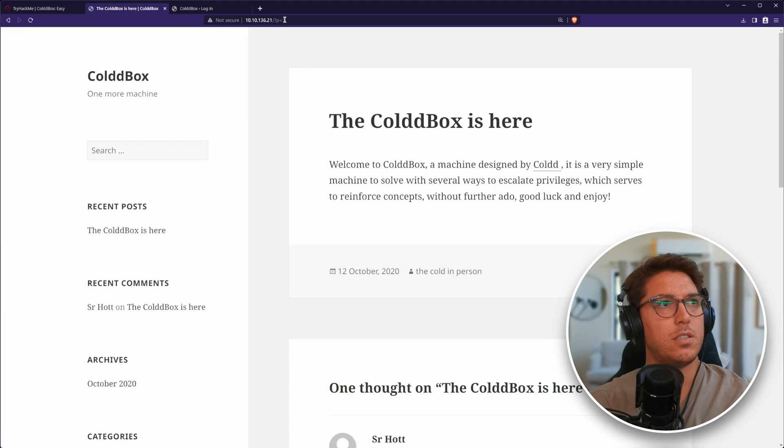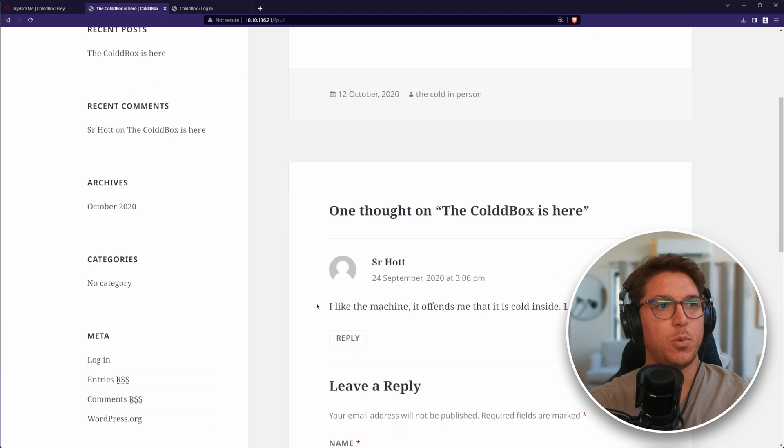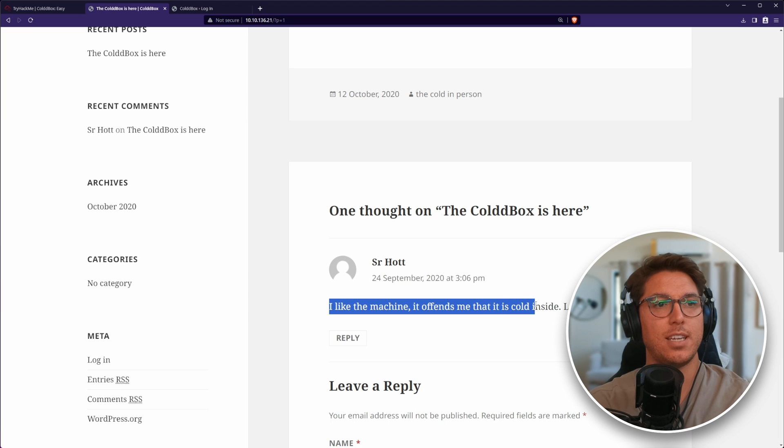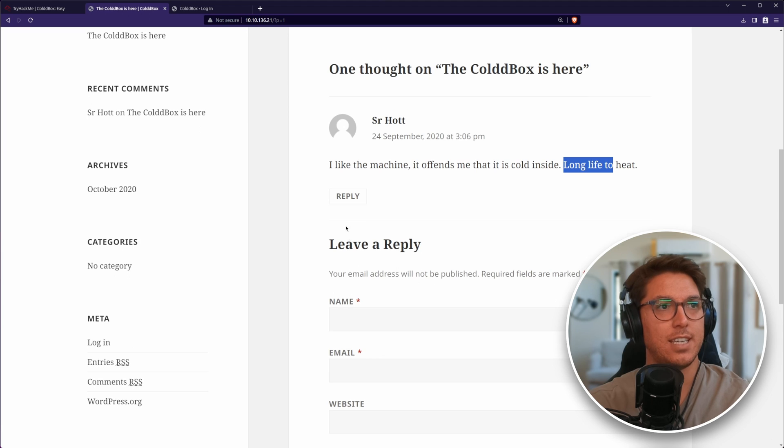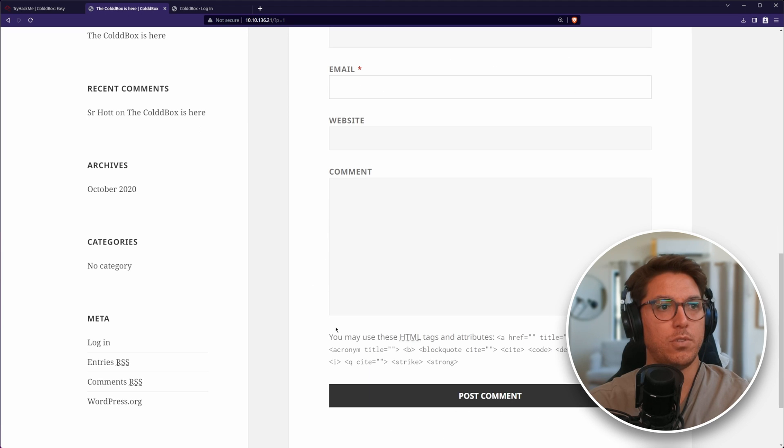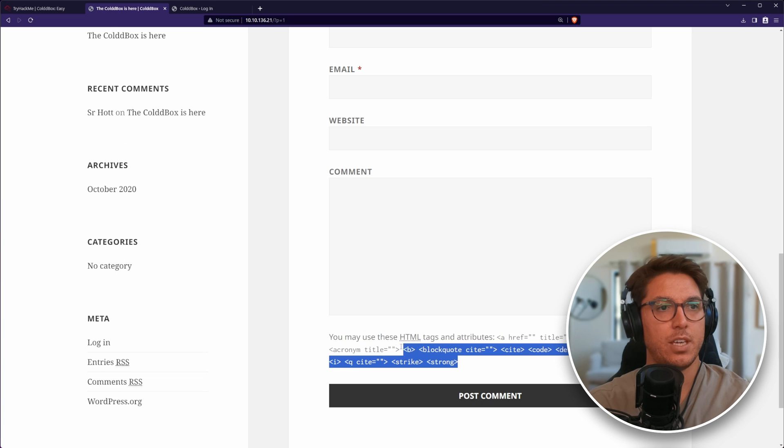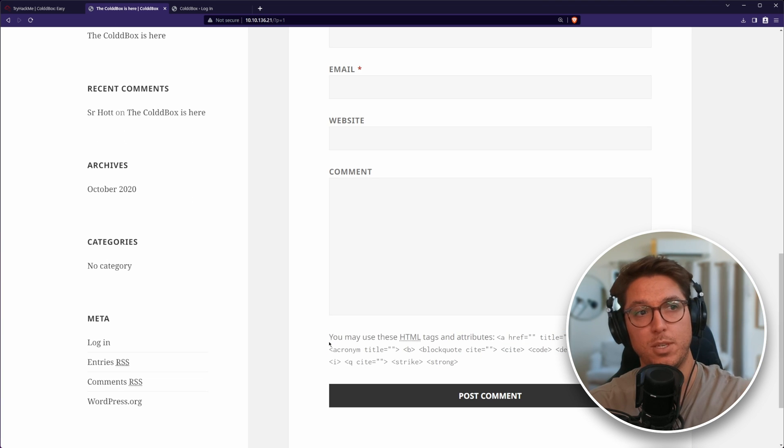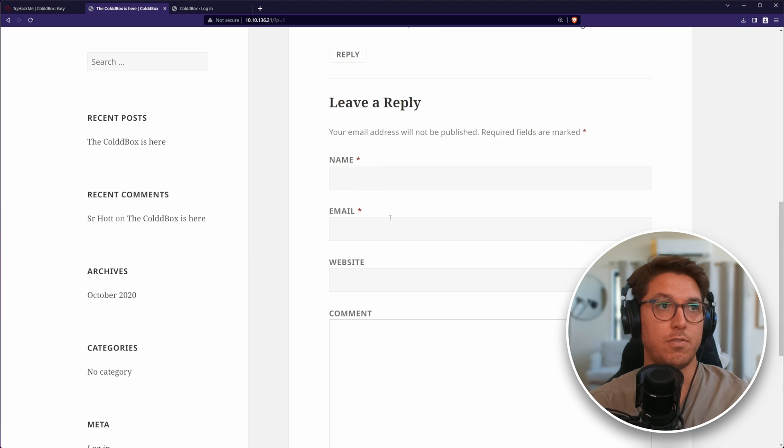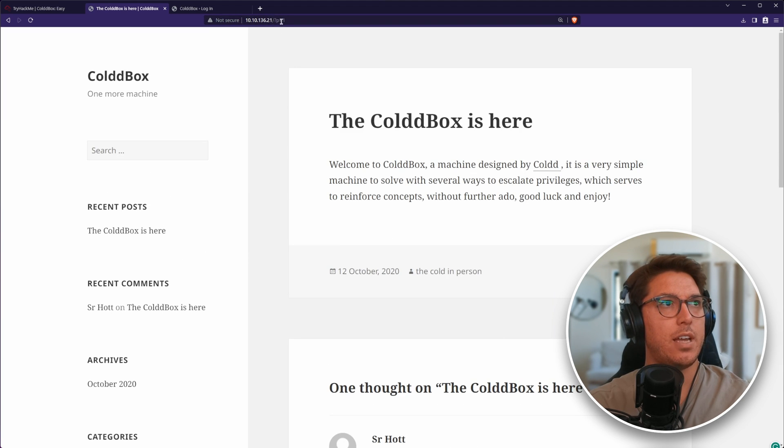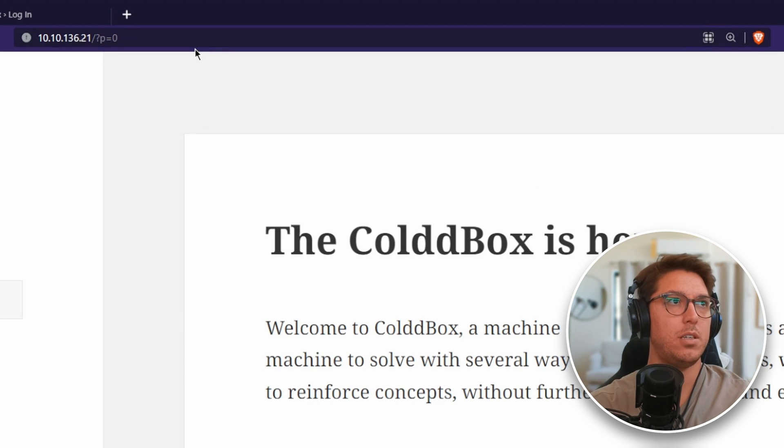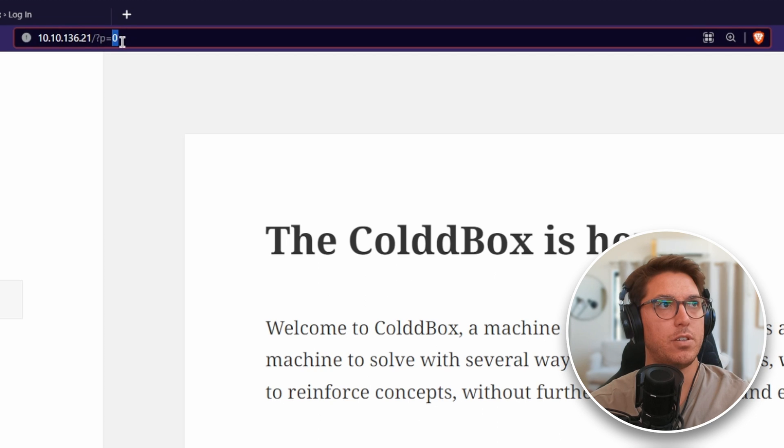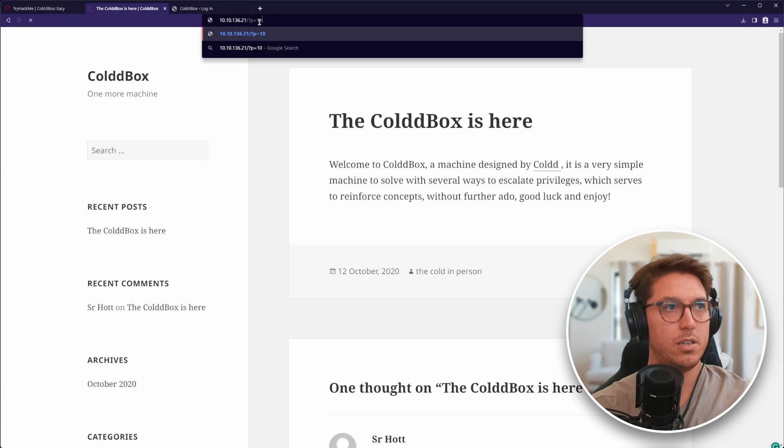This is a post with some comments from SirHot. Just a normal form which does take HTML, so it makes me think maybe we might be able to inject some HTML in here. I've noticed we've got question mark P equals one, so maybe we can look at different posts.